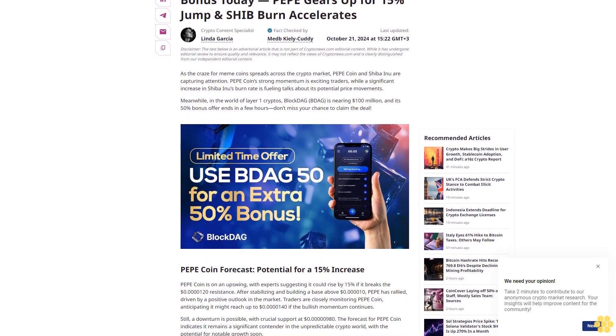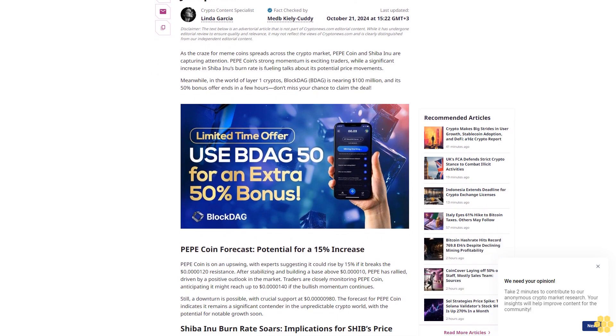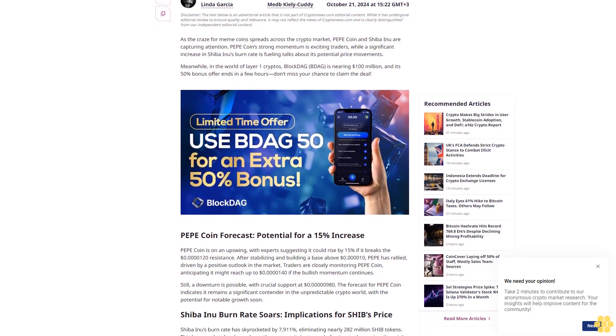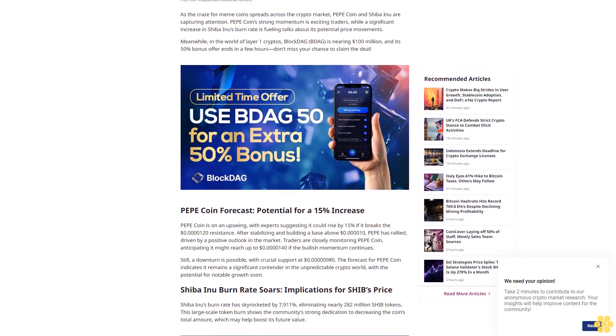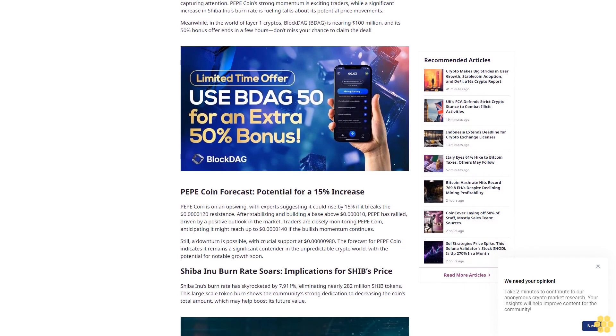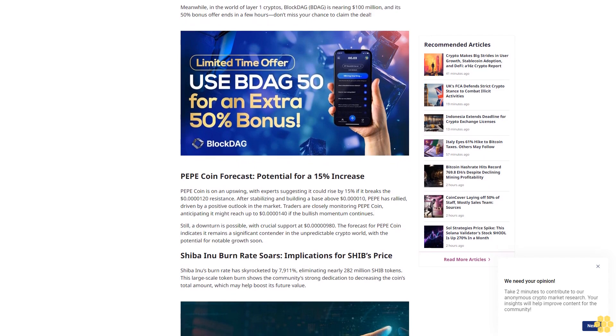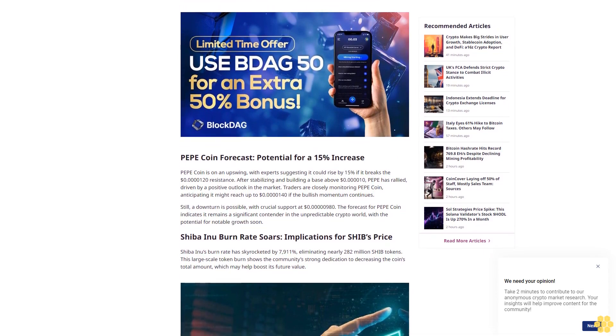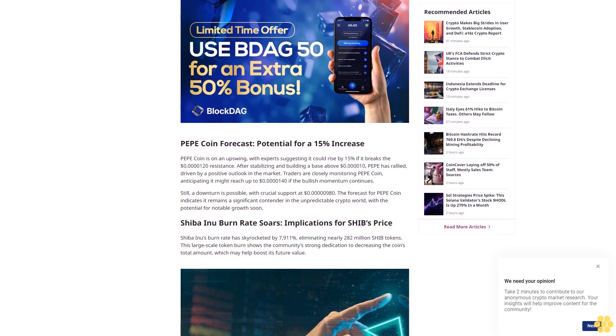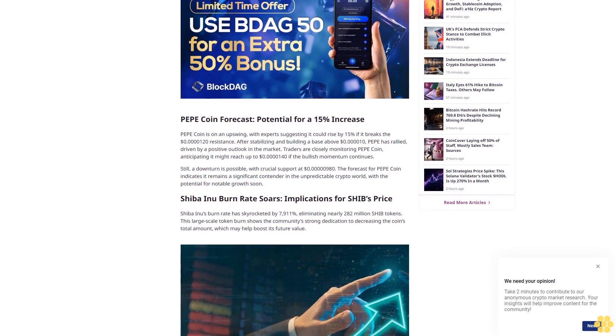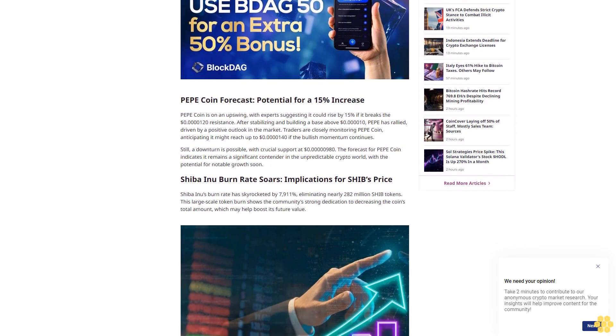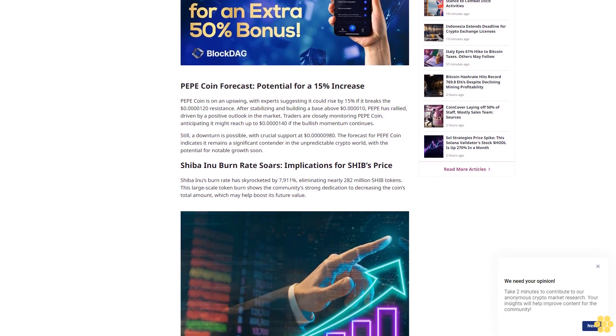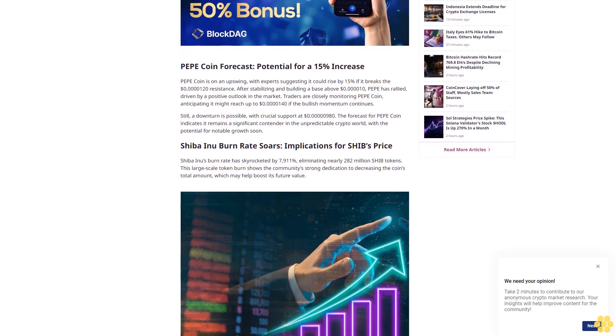Last updated October 21st, 2024 at 15:22 GMT+3. Crypto content specialist Linda Garcia. About author: Linda's work focuses on providing clear and accessible insights, making complex crypto topics understandable for everyone. Her goal is to keep the audience informed and engaged with the latest developments. Fact-checked by Med Keely Cuddy. Last updated October 21st, 2024 at 15:22 GMT+3.